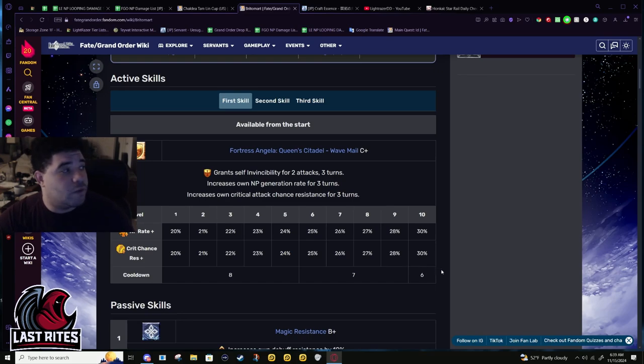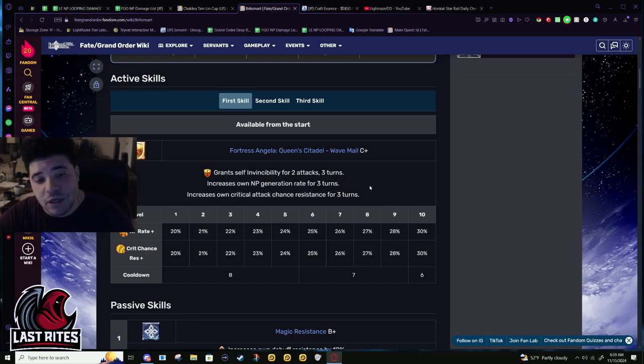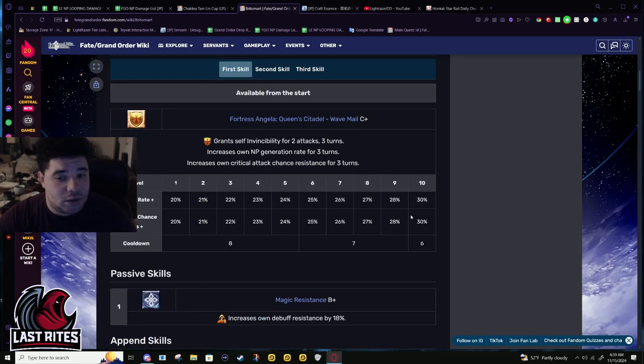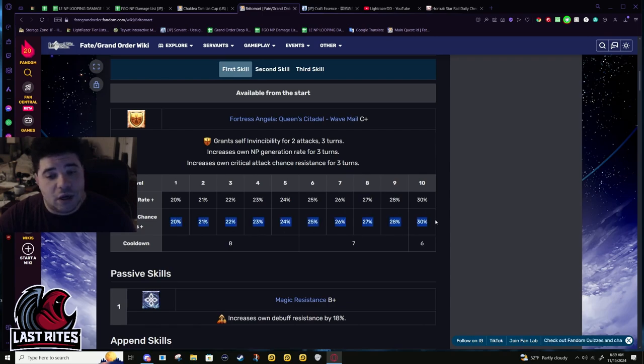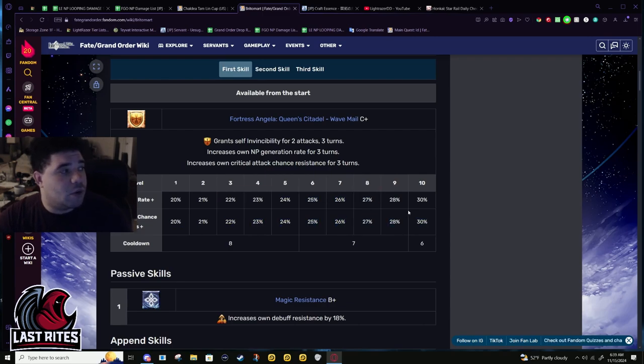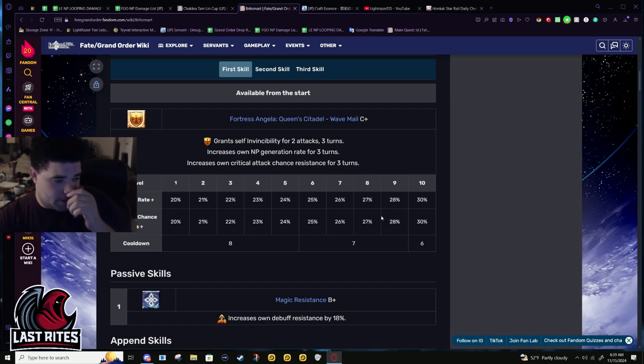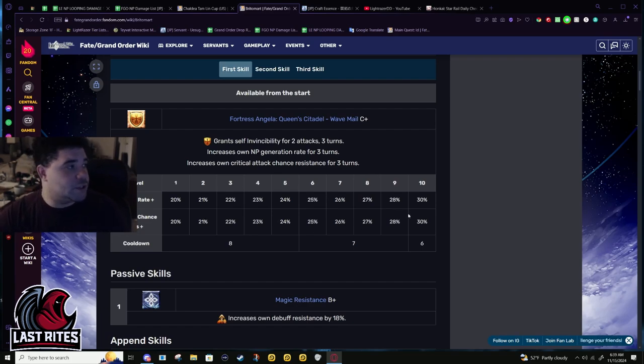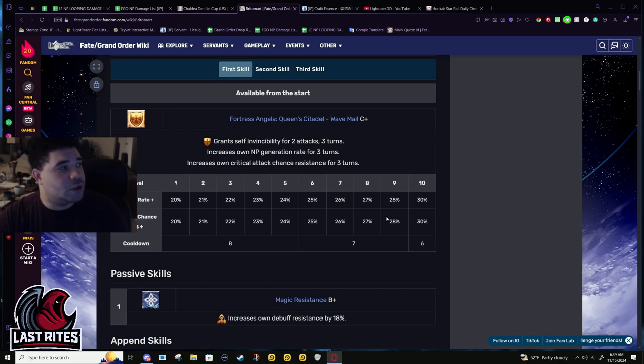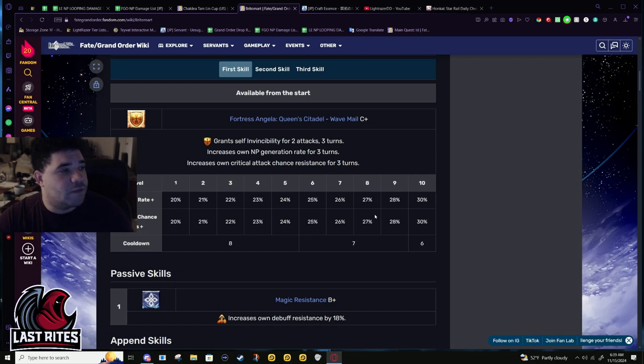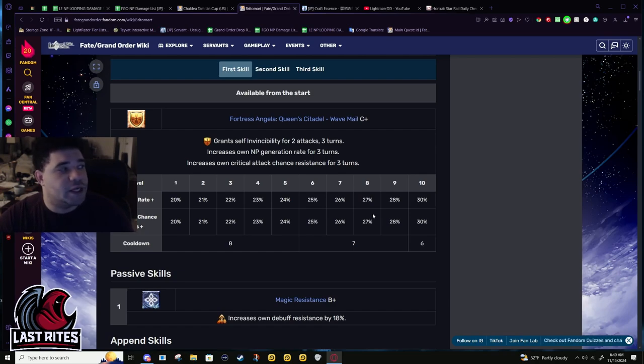Assassins and Riders are where you're gonna see this the most because those tend to crit you all the time. This isn't the best defensive skill, a lot more people would take damage cut or defense up, but this is still good. Crits kill Berserkers. She's not a Berserker, so a crit is gonna save her a lot of HP which normally shouldn't have even taken.